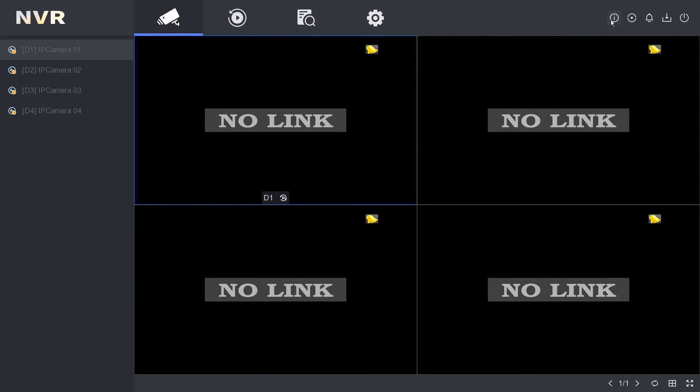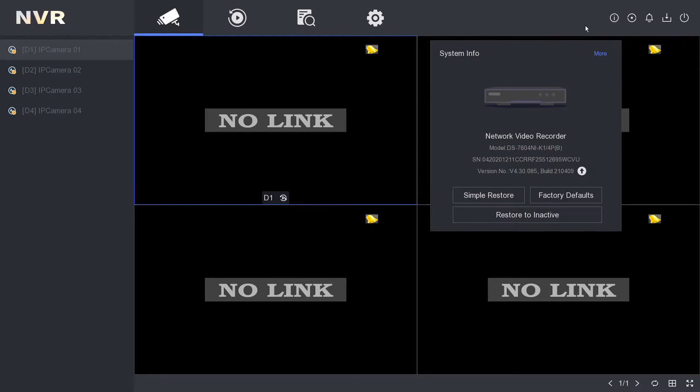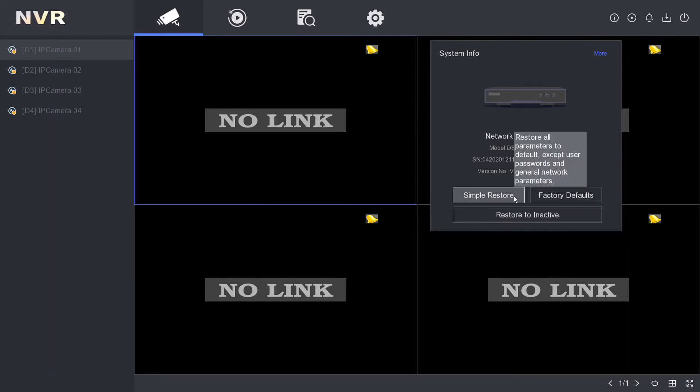We have three types of restore, but we're just going to look at the first two. I wouldn't worry about this one too much, 'Restore to Inactive'. So we have Simple Restore.